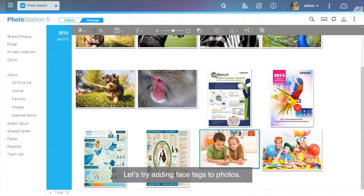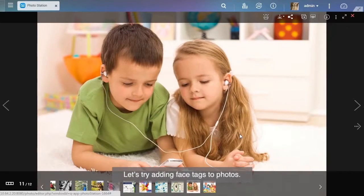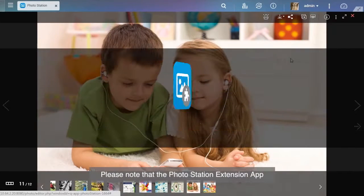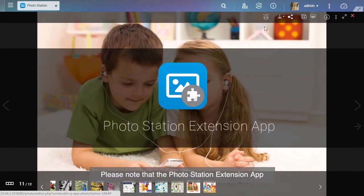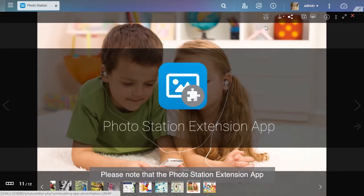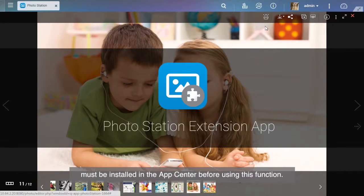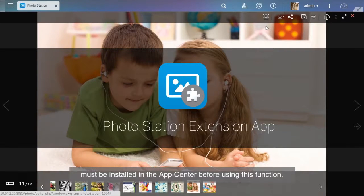Let's try adding face tags to photos. Please note that the Photo Station Extension app must be installed in the App Center before using this function.